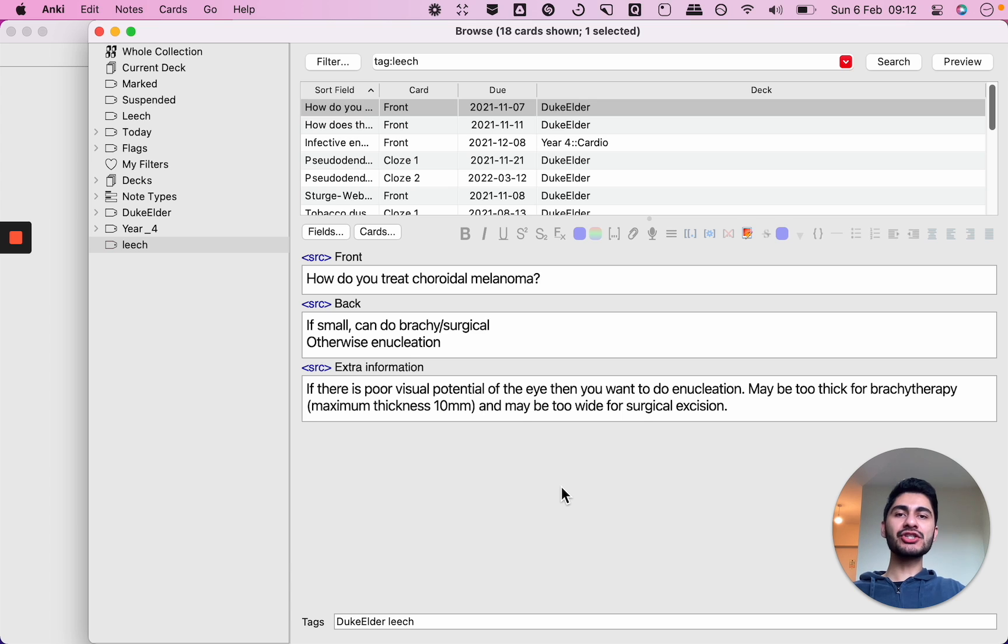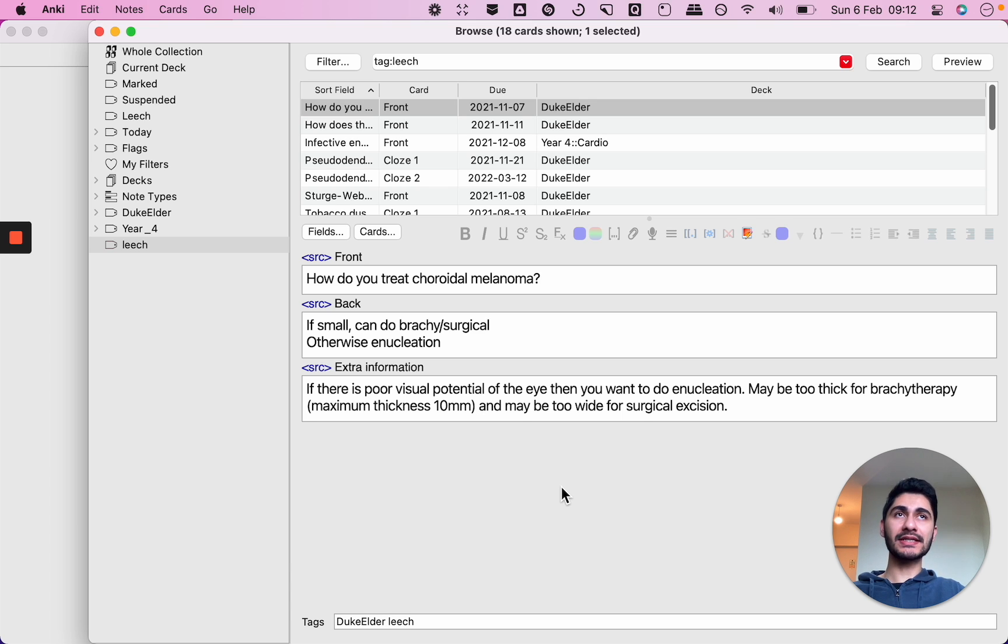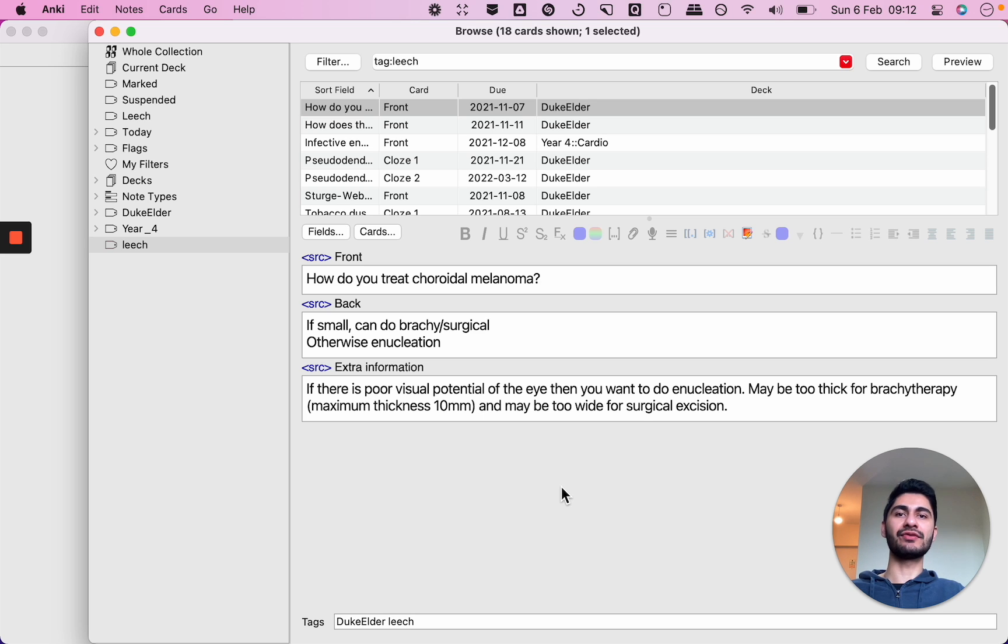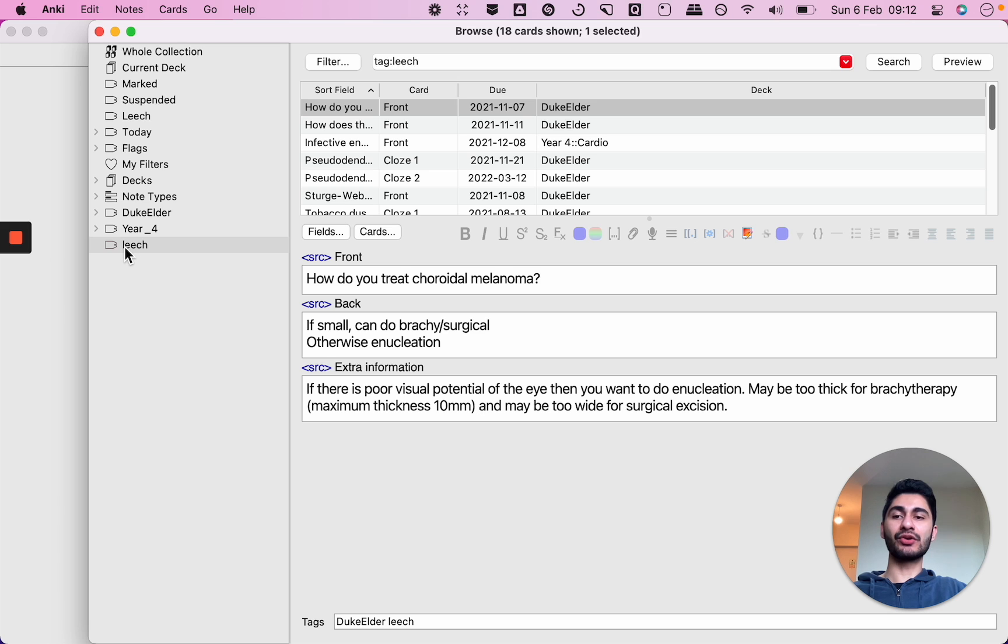And that's a useful way for Anki to show you the cards you keep getting wrong because it may be an indication that you don't know the content properly or you need to relearn it or you need to revise it multiple times. And you can create filtered decks with just your leech cards so that you can study those.